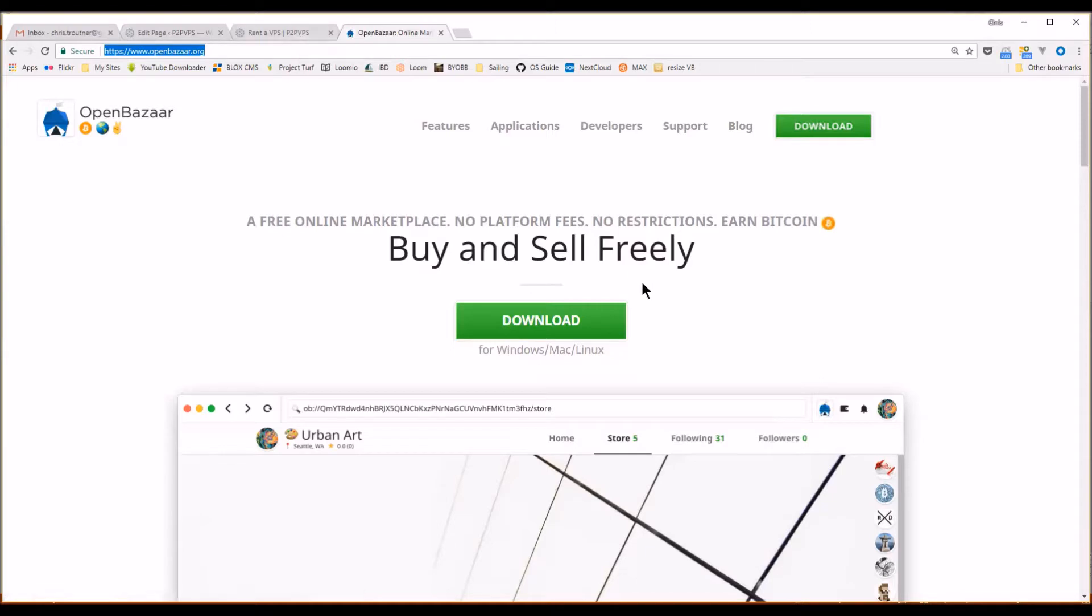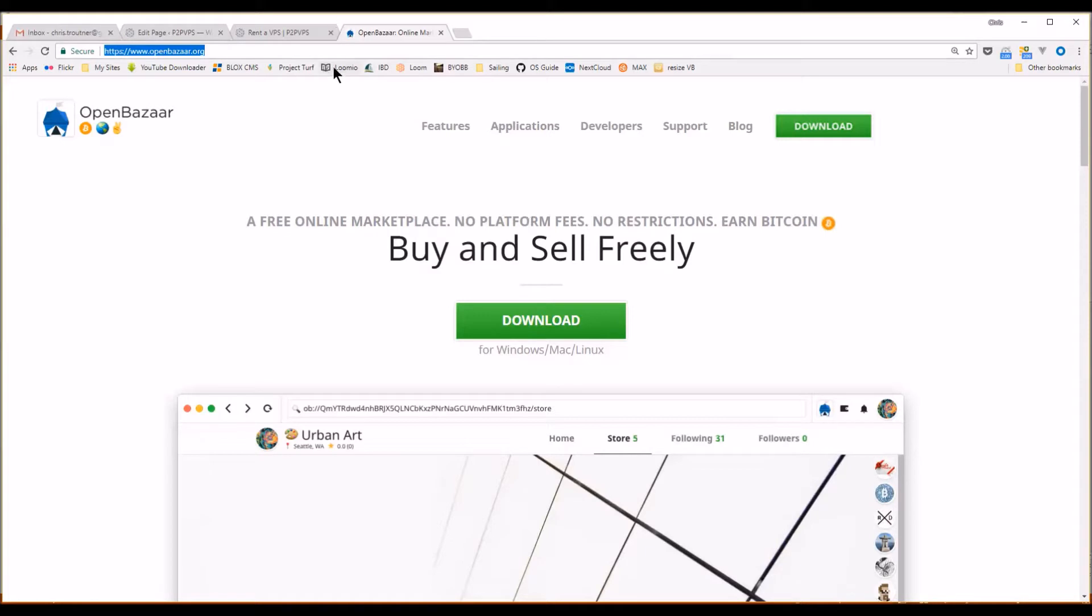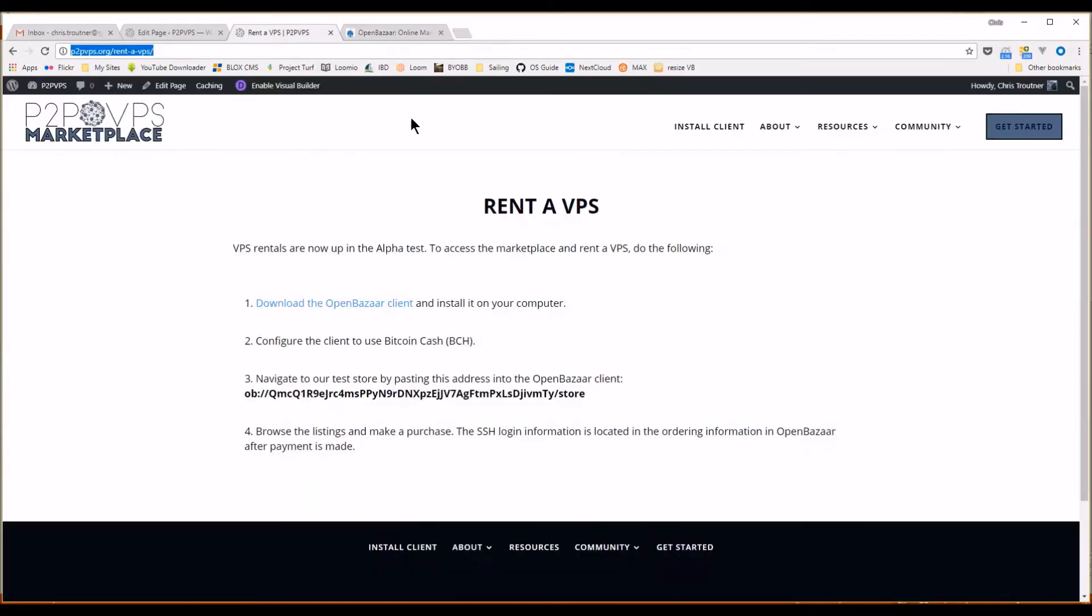Once you've downloaded and installed it, you need to configure the client to use Bitcoin Cash as that is the cryptocurrency being used by P2P VPS. There are issues with all the other offered cryptocurrencies like Bitcoin and Zcash right now that don't lend themselves well to the small transactions used to rent VPSs. So, download the client, select Bitcoin Cash.